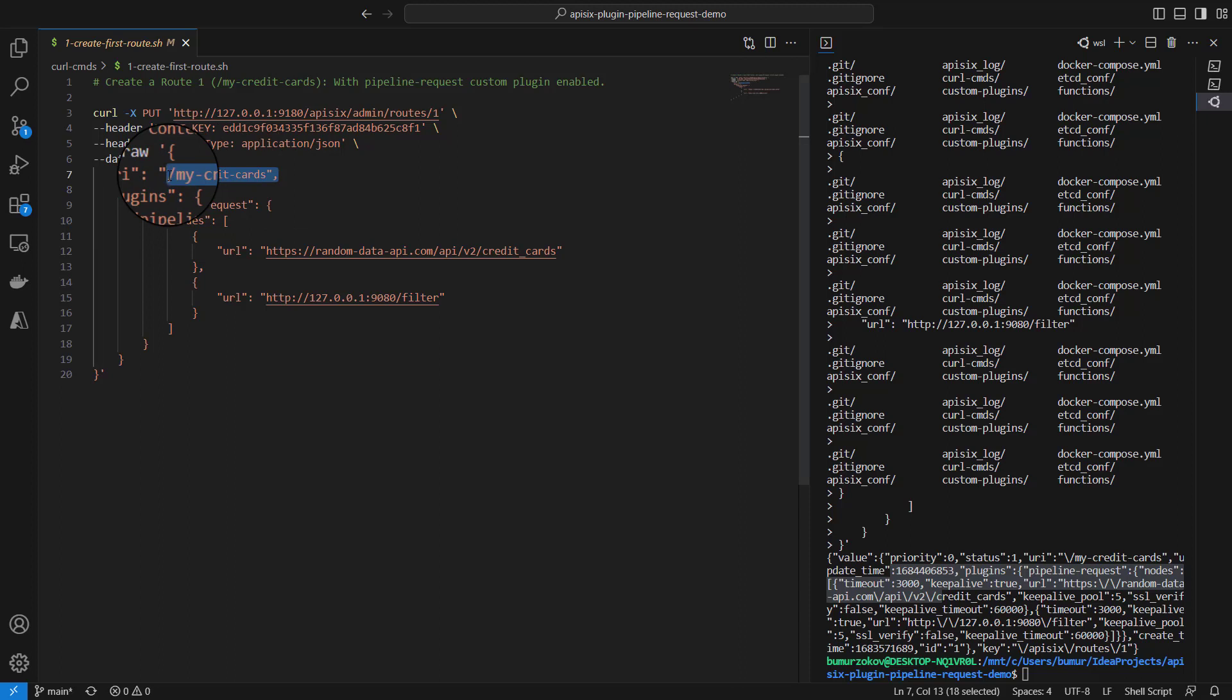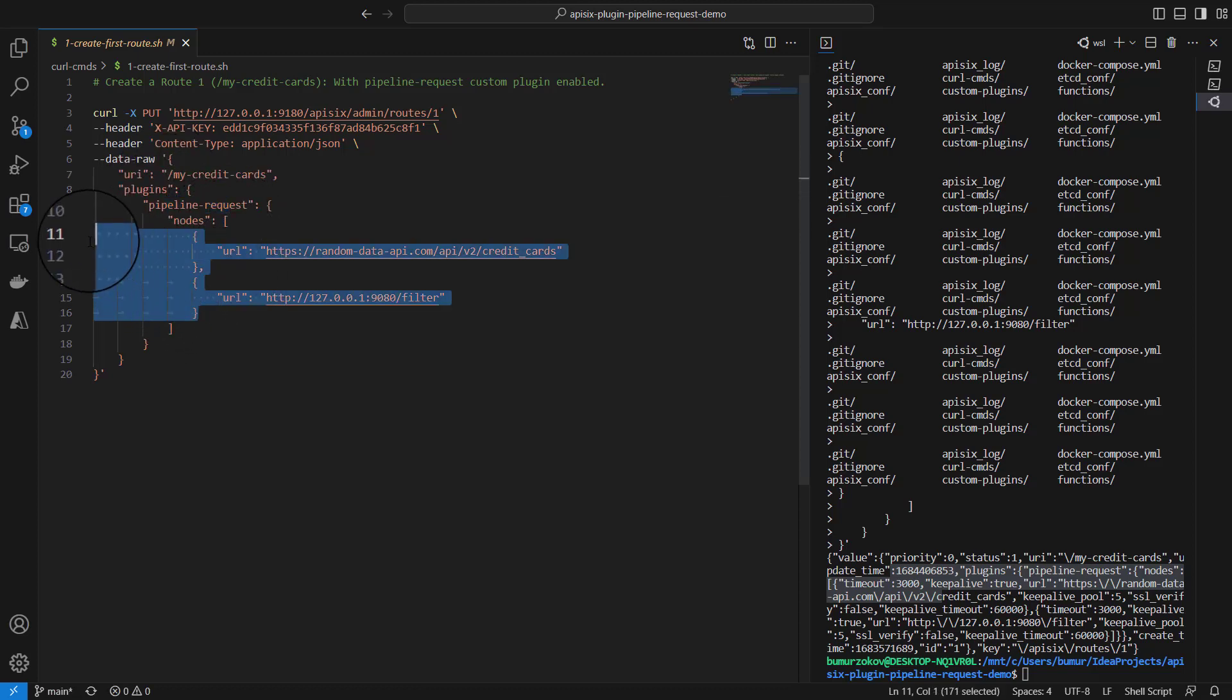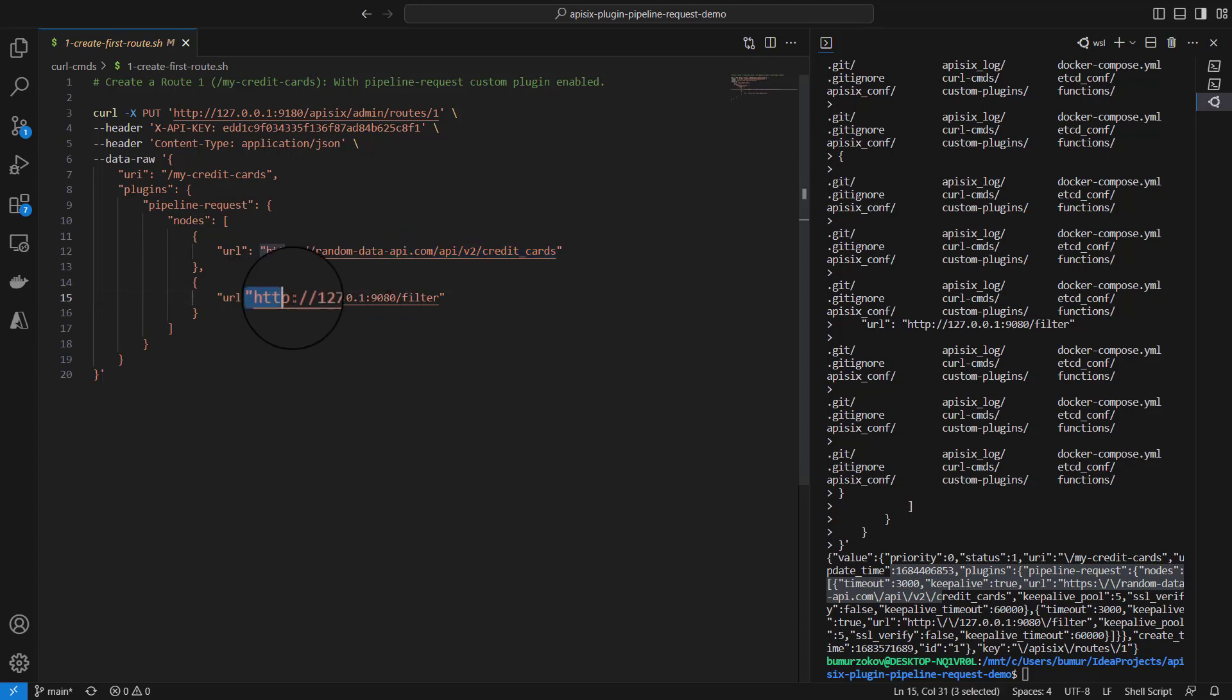The important configuration in this curl command is under the plugins section, which specifies that the pipeline-request plugin should be used for this API request to /my-credit-cards. You can define one or multiple APIs under pipeline-request plugins. In my case, I am pipelining, as we explained in the diagram, two URLs or API endpoints. The first one sends a request to randomdataapi.com to retrieve credit cards information, and then the second API is under my local environment running at /filter endpoint that filters out sensitive data from the credit card information.